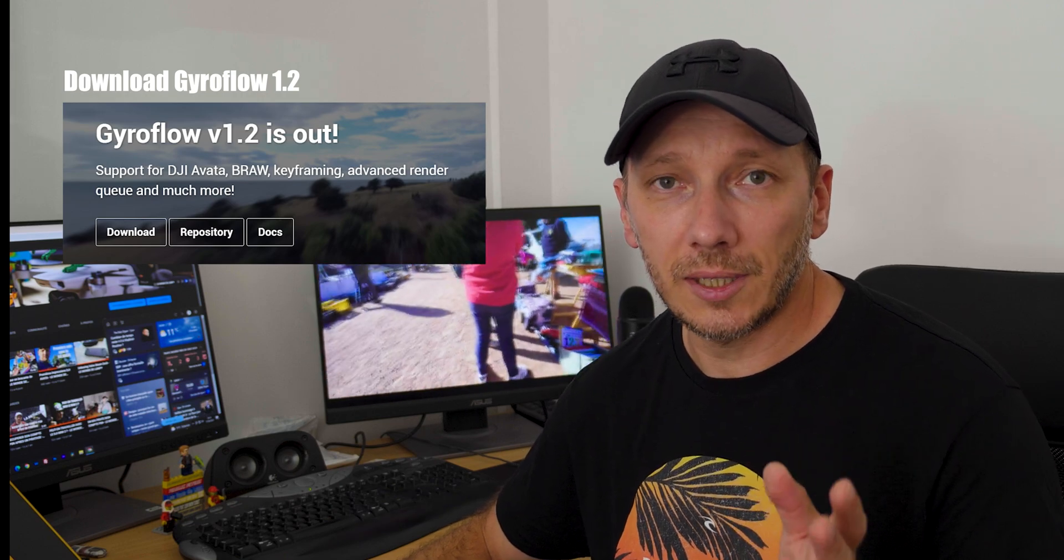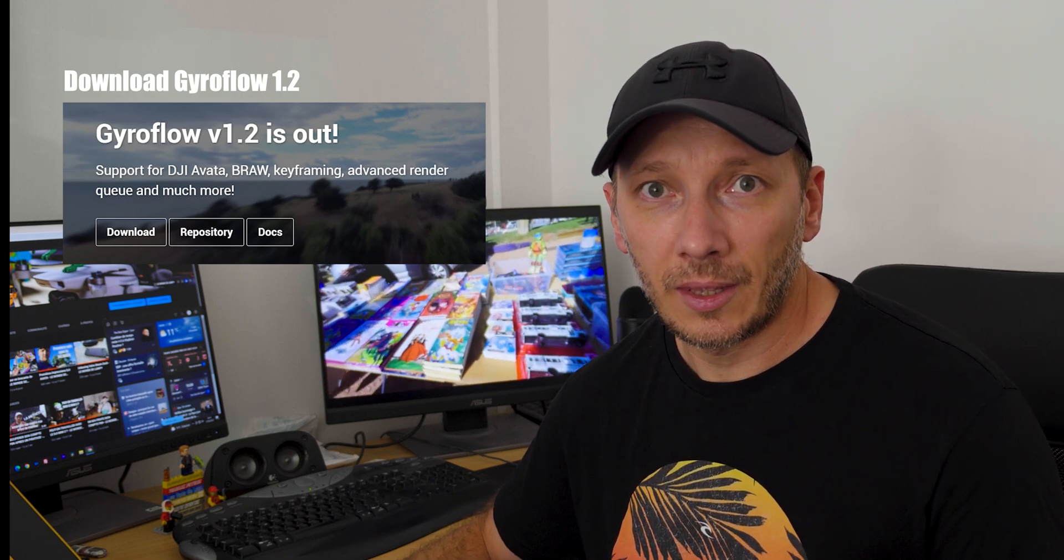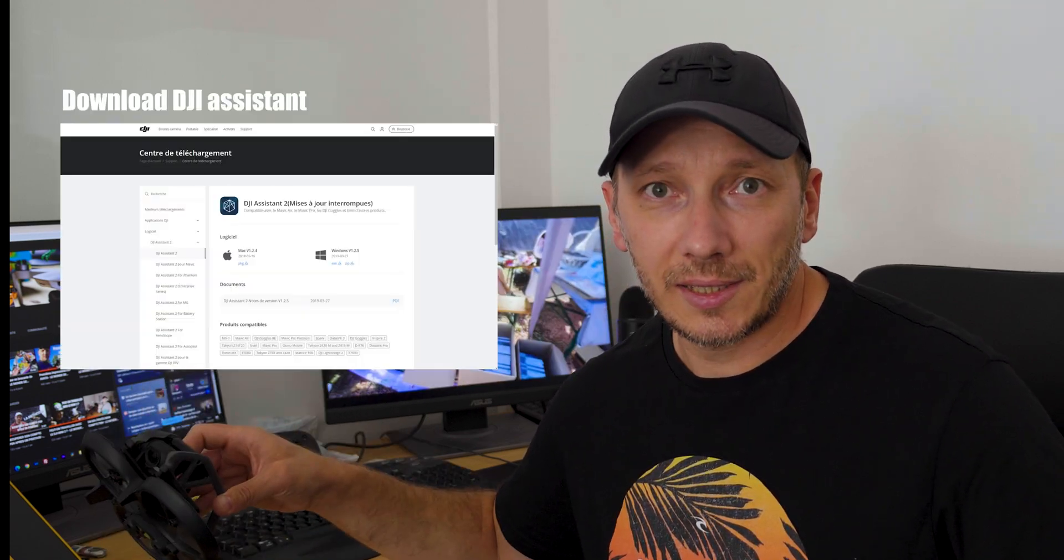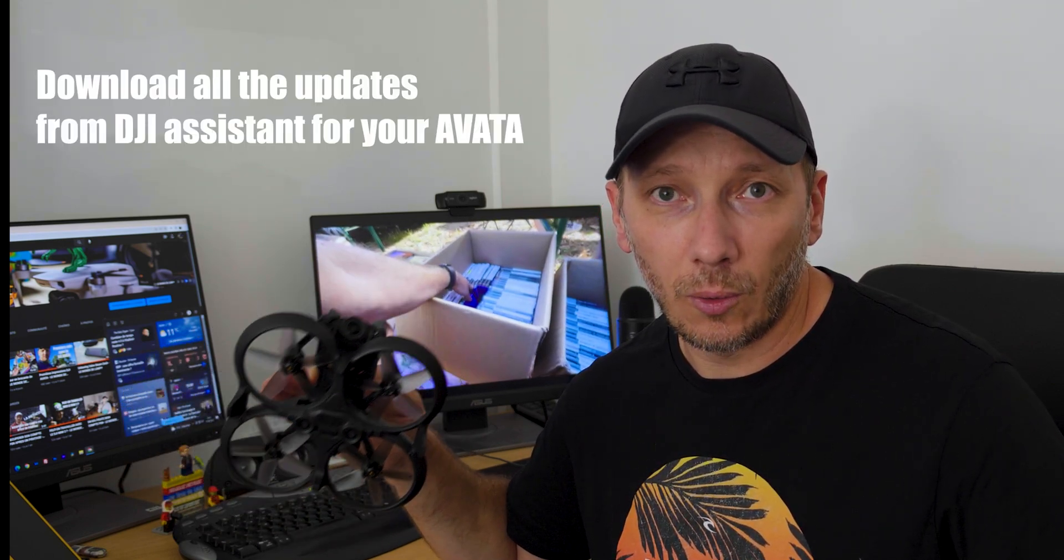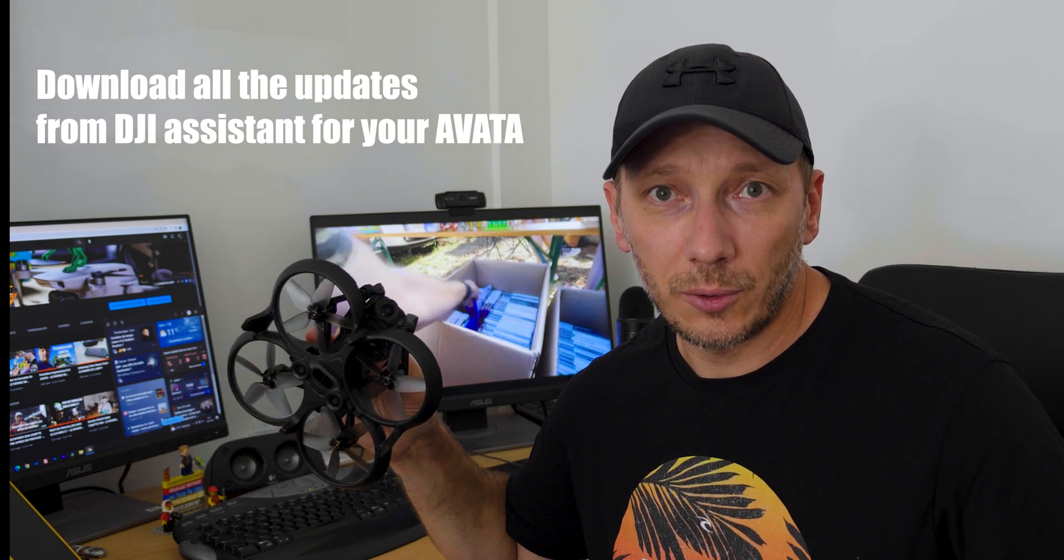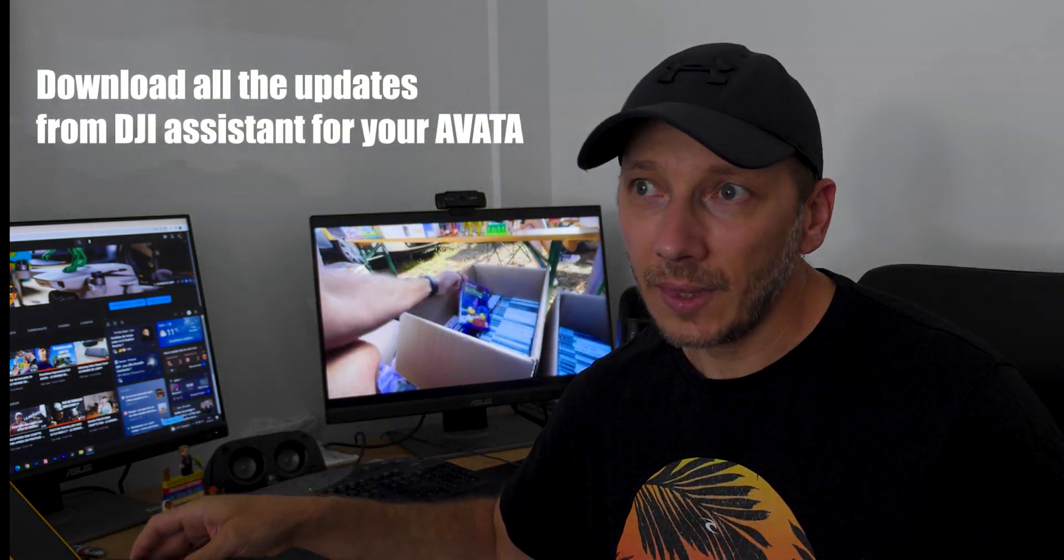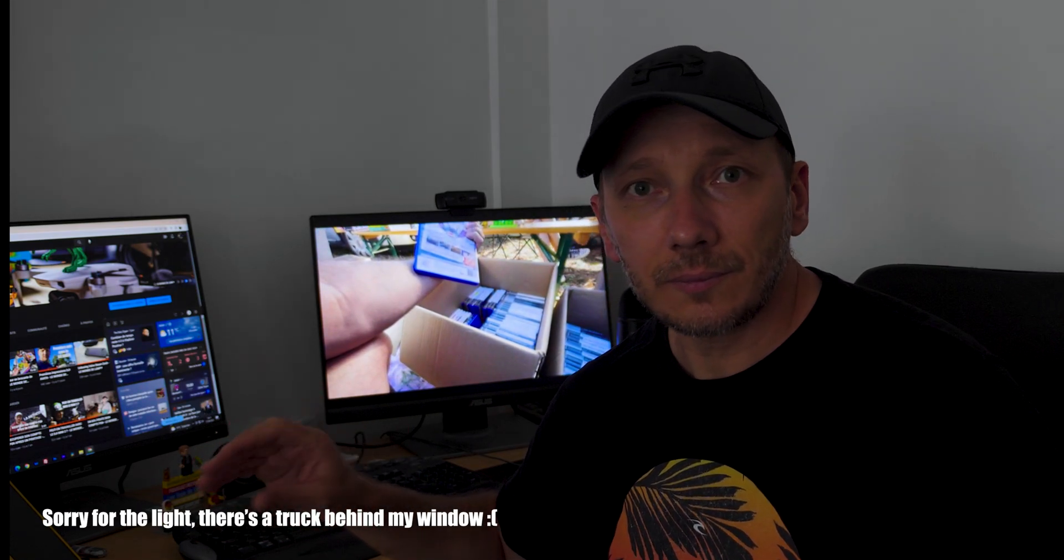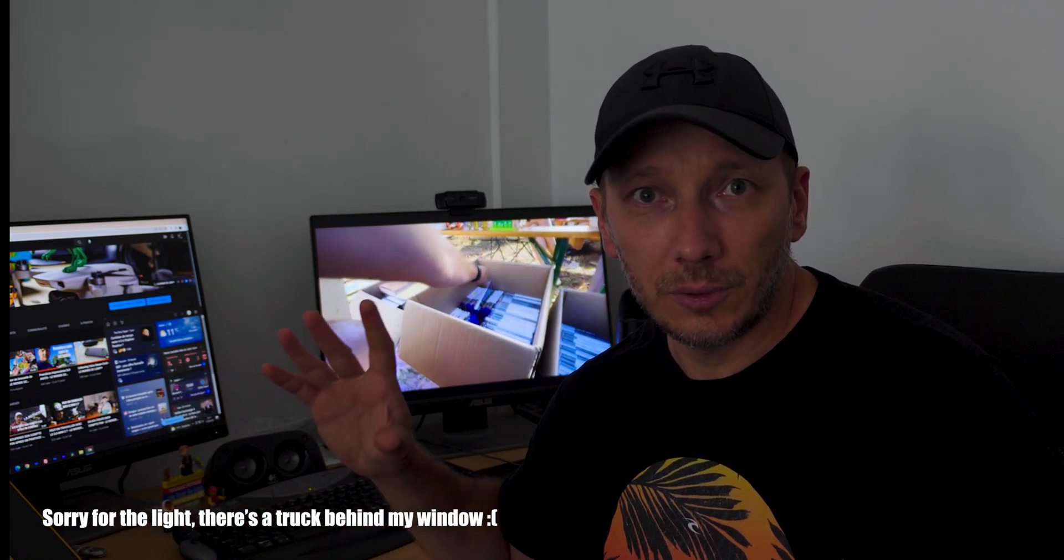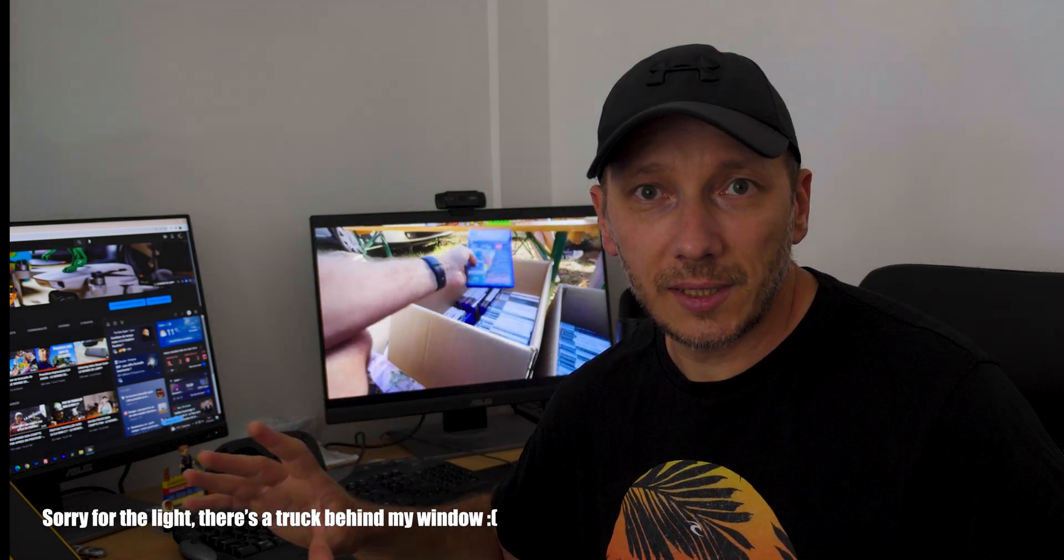After that, you have to download DJI Assistant. When you have downloaded DJI Assistant, you can see one or two updates. Please make all the updates for your Avatar. After that, you have to go to settings of your goggles.